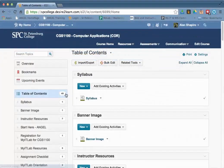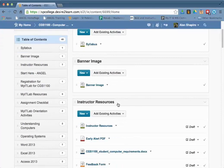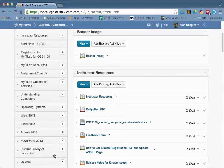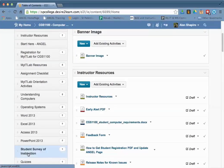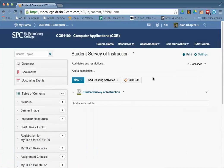This is going to take you to the Table of Contents. If you scroll down until you find Student Survey of Instruction and you click on that specific module, it will show up here.